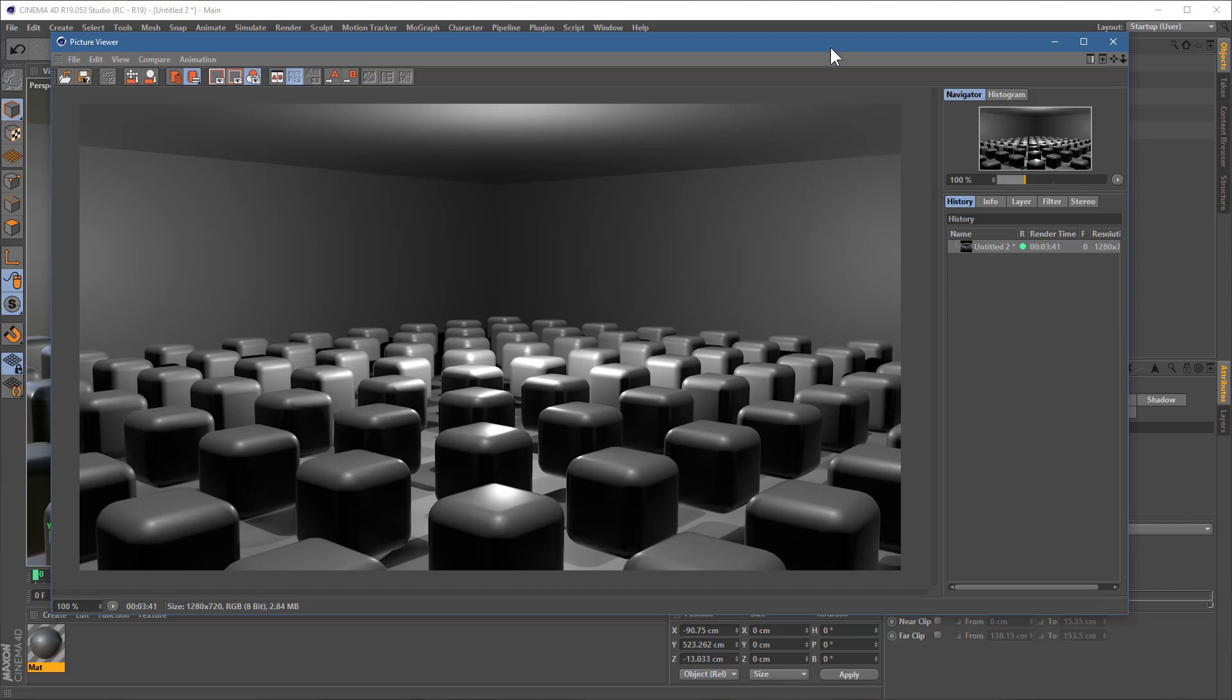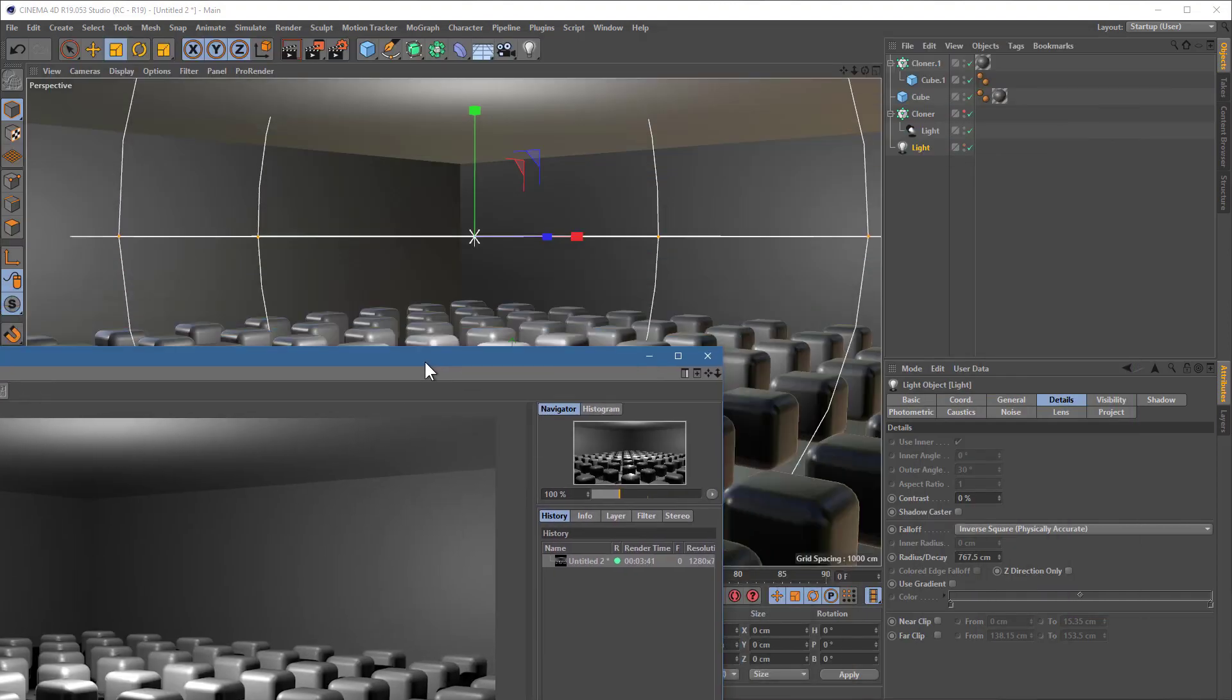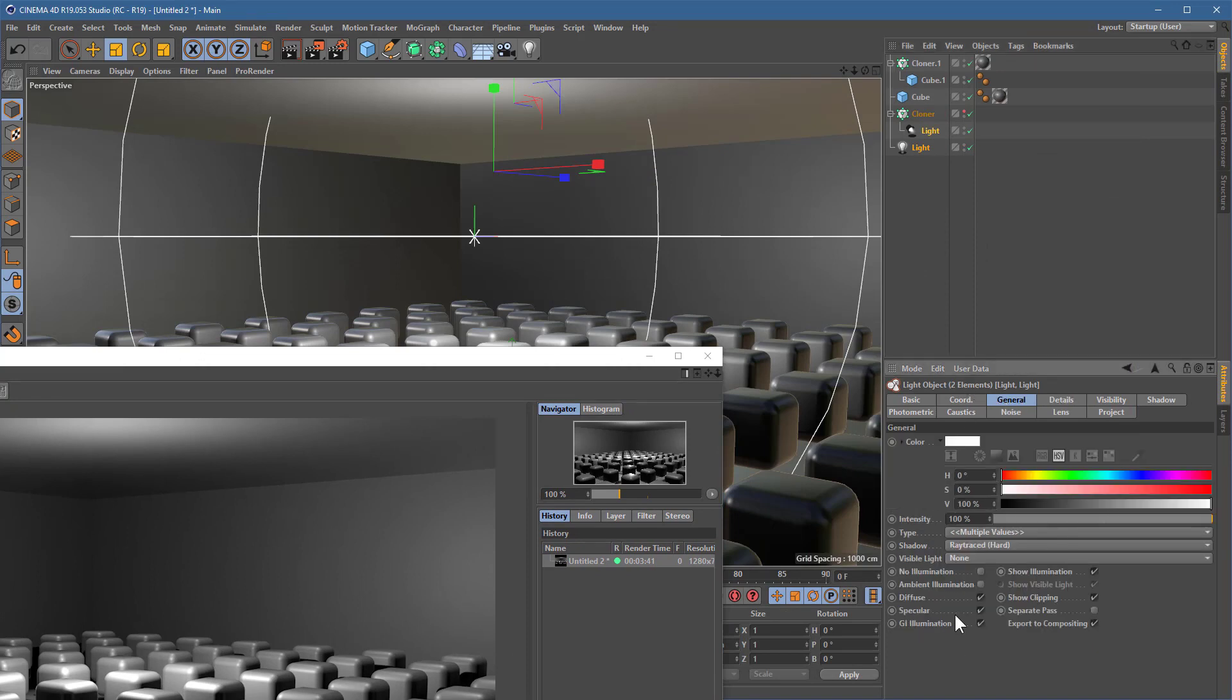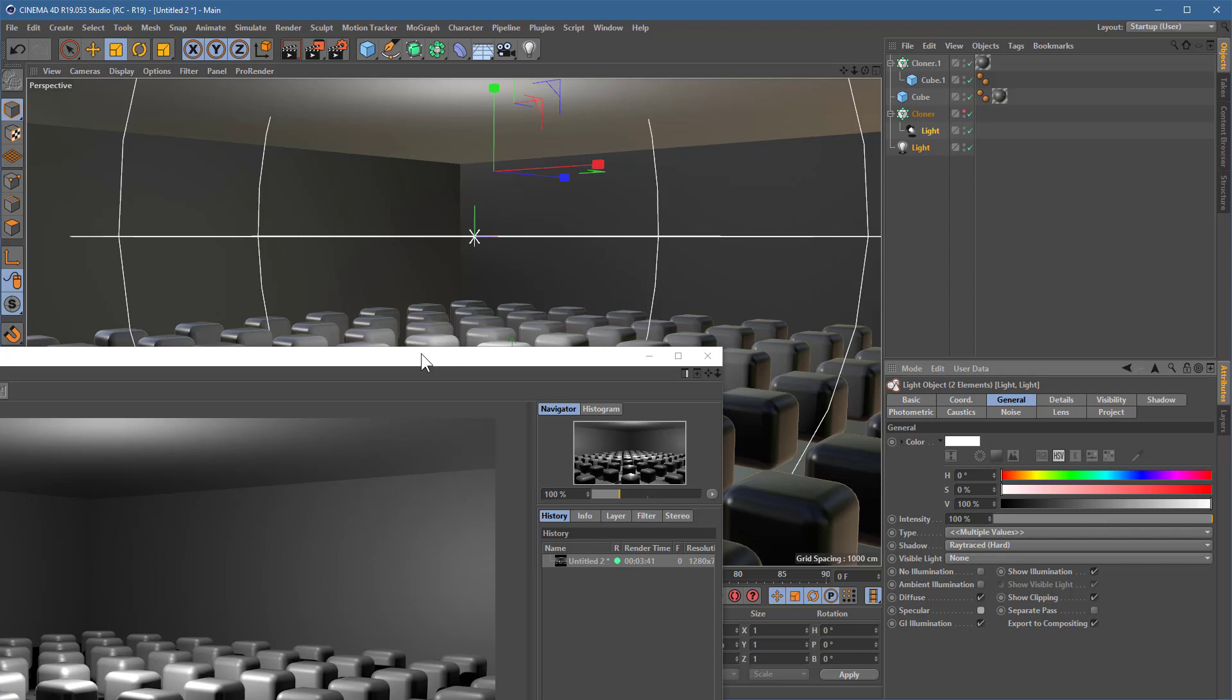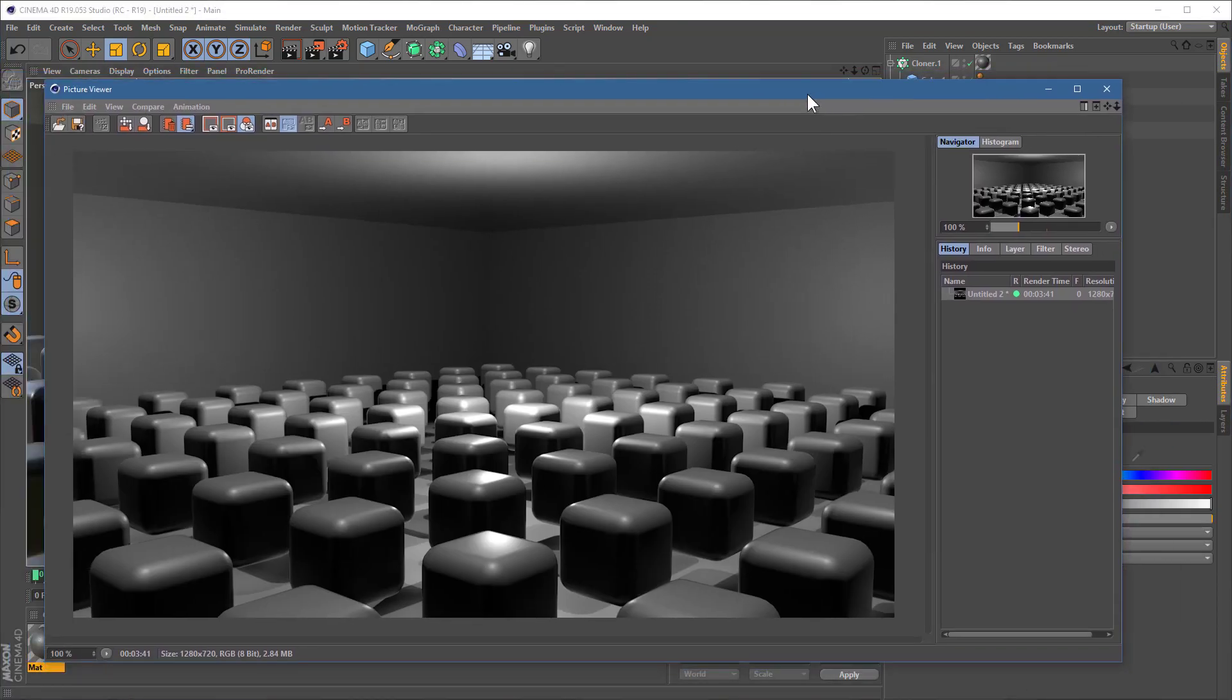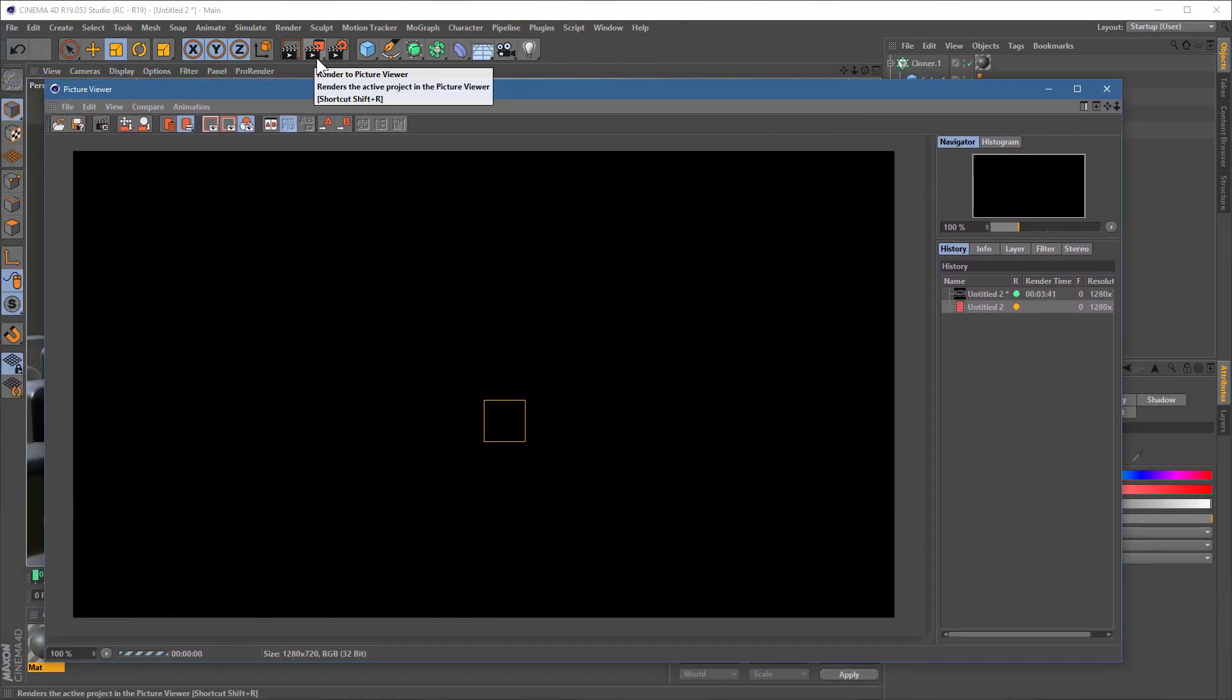Now, here's the cool thing. I'm going to turn off the specular highlight of these lights. It will make very minimal difference. And let's have a look at what happens with our render time, shall we? So here we go again, specular off.